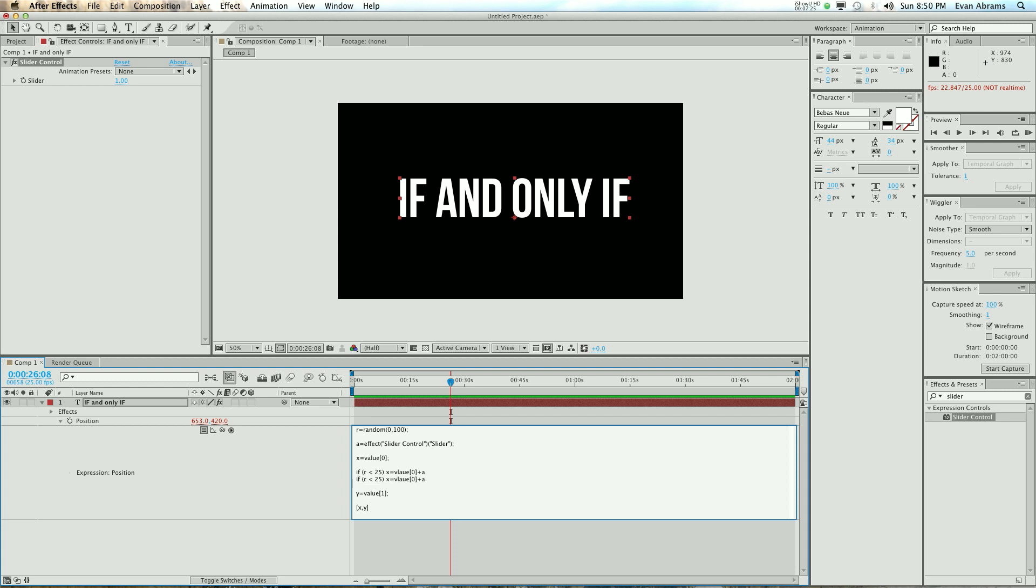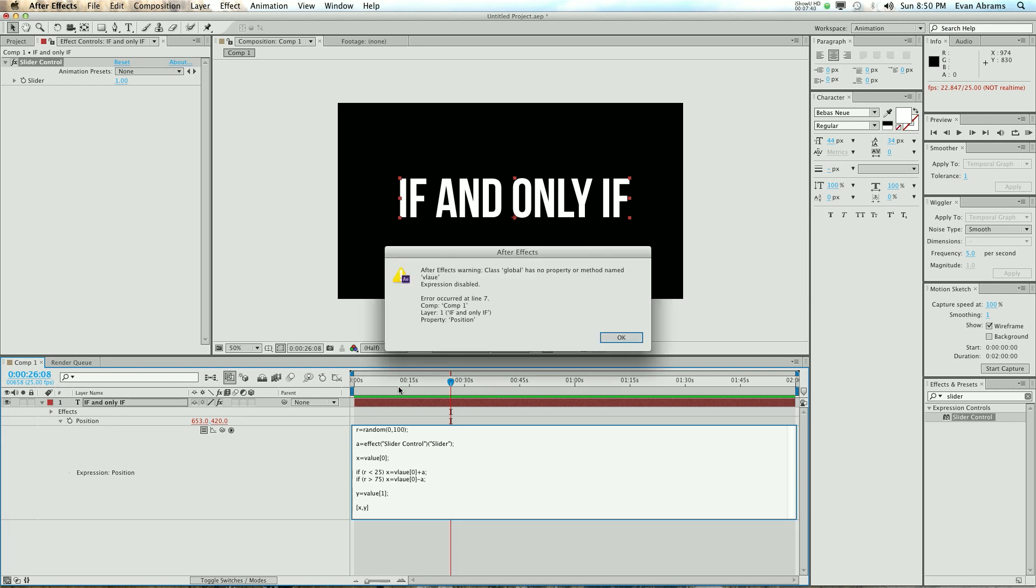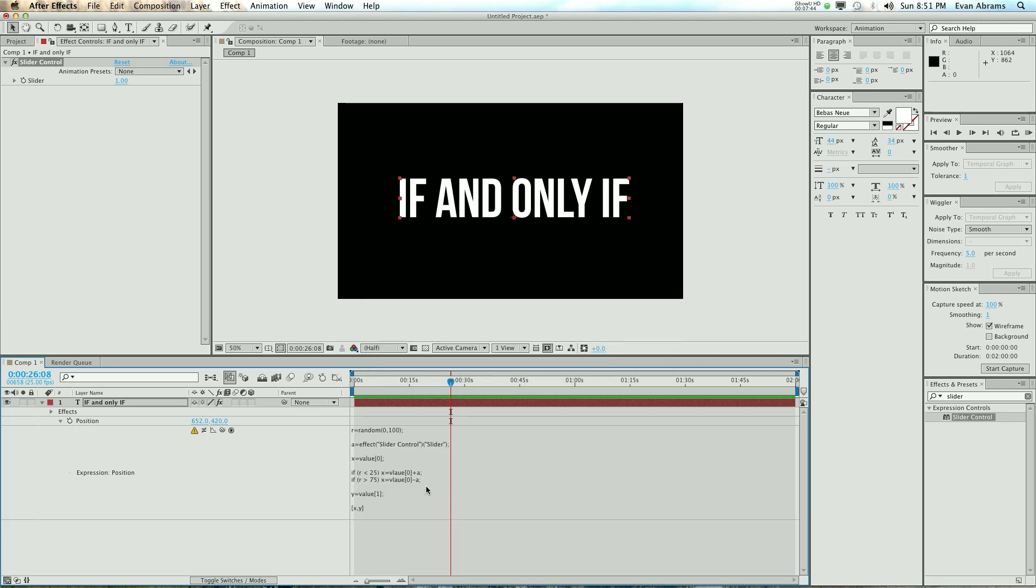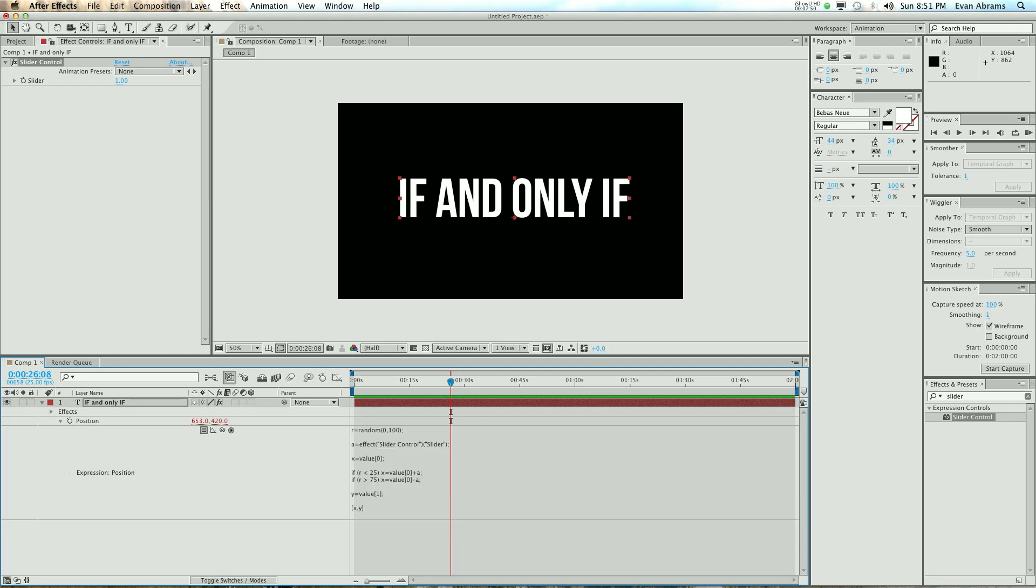Now let's copy and paste that and say, if the r is at some point greater than maybe 75, then subtract the a value from it. Don't forget your semicolons. Hit return here. And let's see, what did I do wrong? Value. Spelling is important, everybody.